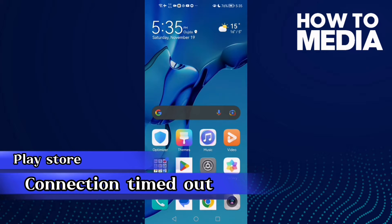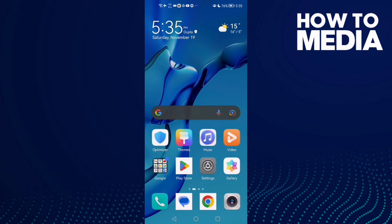How to fix Google Play Store connection timed out on Android phone. Hello guys, in today's video I'm going to show you how to fix Google Play Store connection timed out on Android phone.